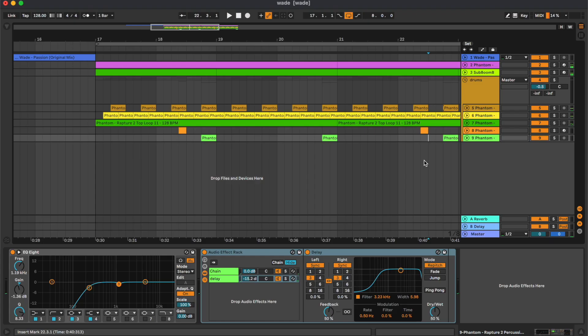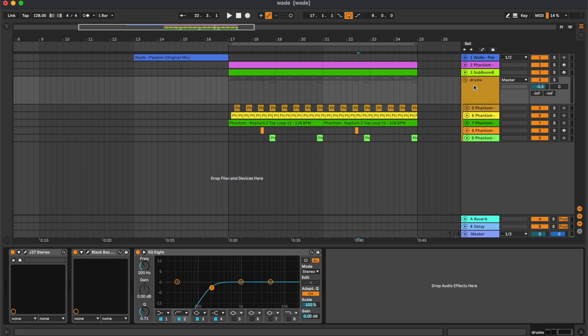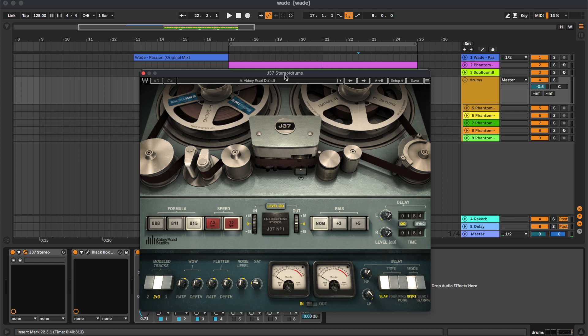Moving on to the actual drum bus, we have some plugins. The first one is this J37. So if you listen to some of the original songs from Wade, you can hear that they have this kind of raw feeling, and we wanted to reproduce it in the drums. So we have used this J37.